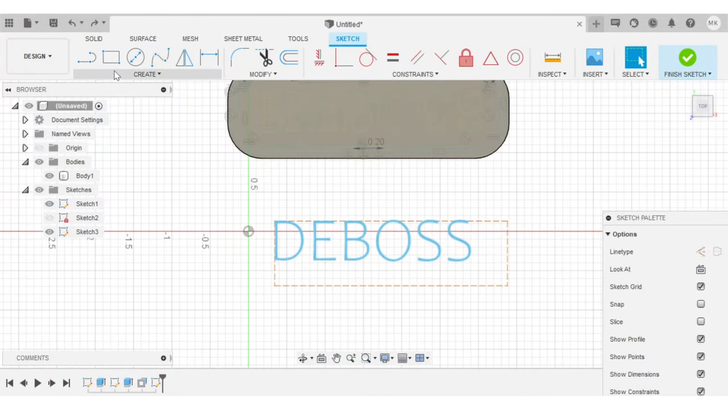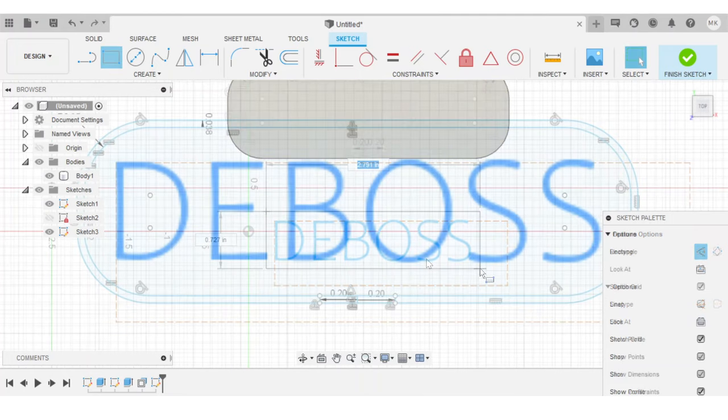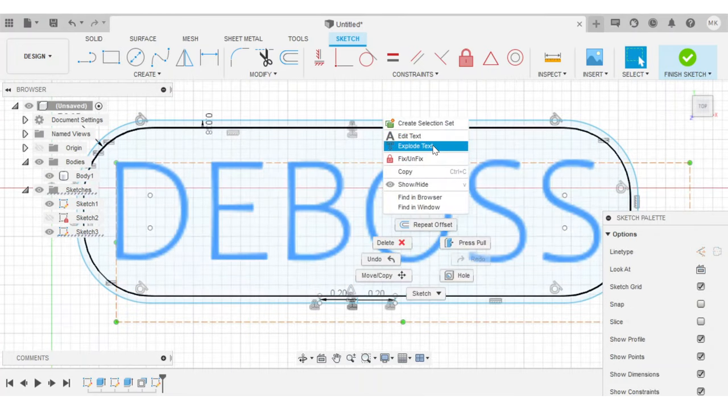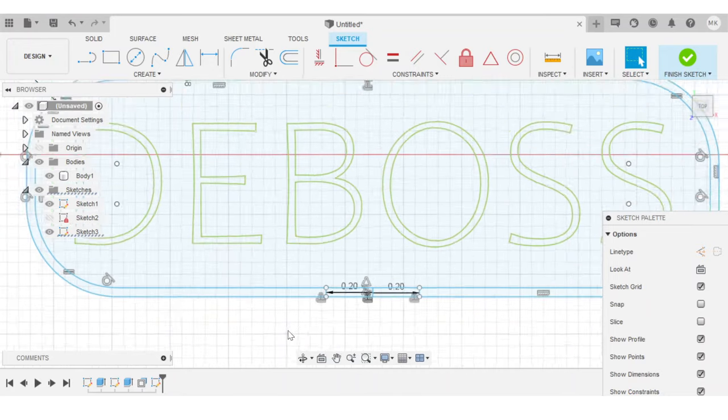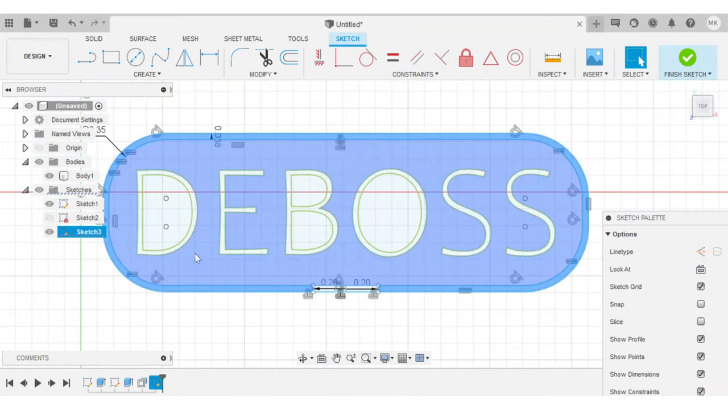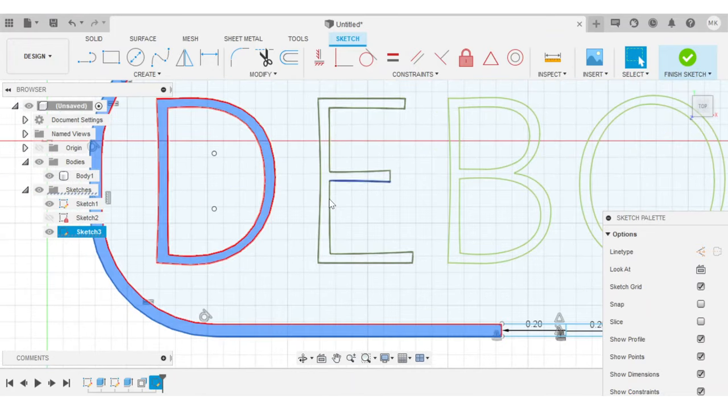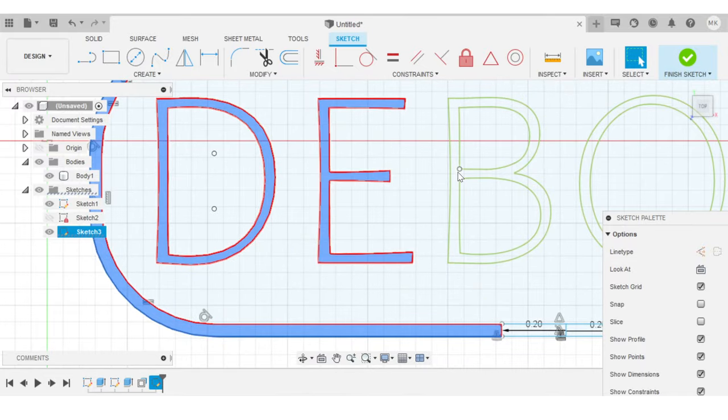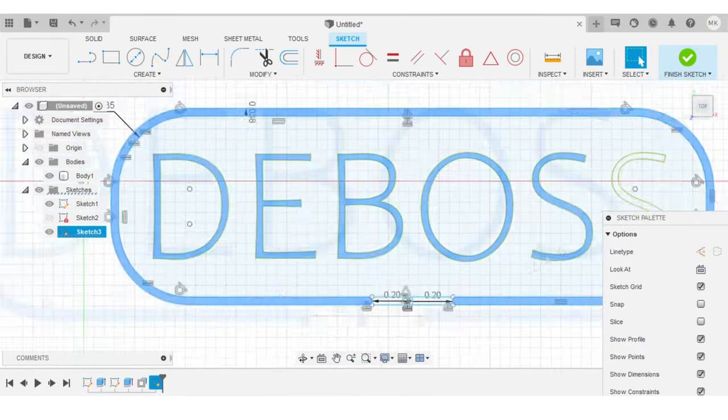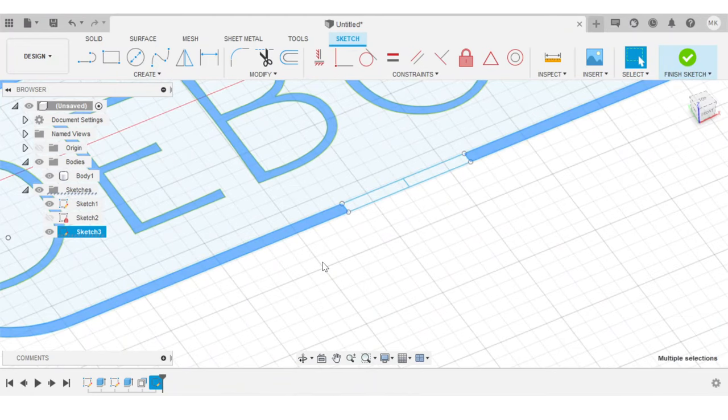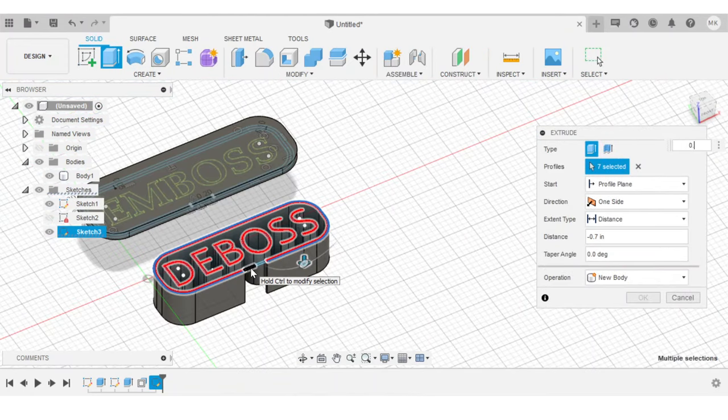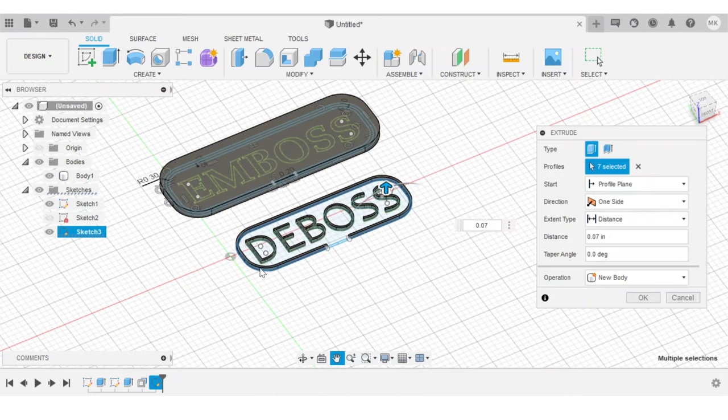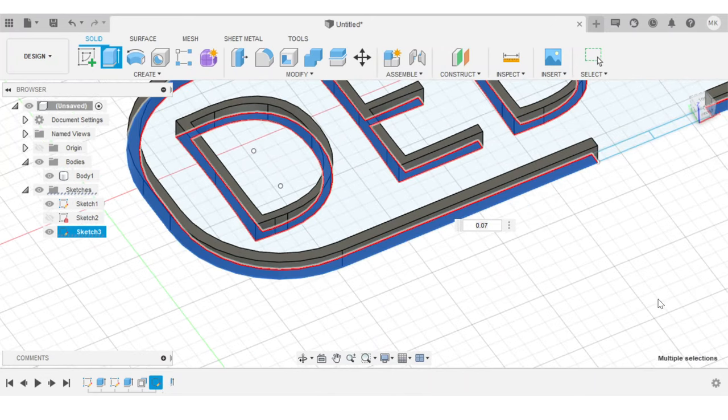Just like before, I'm going to make a quick border to make my stamp a little more interesting. So we'll explode the text, just like before. And now we want to select all of the elements that we're going to press into the leather. I'm going to use the same amount of relief as the embossing stamp, which is 0.07 inches. Hit OK.